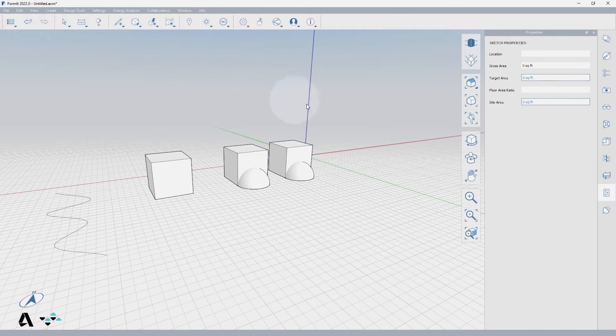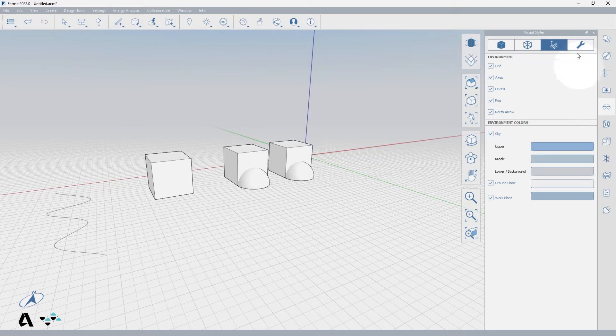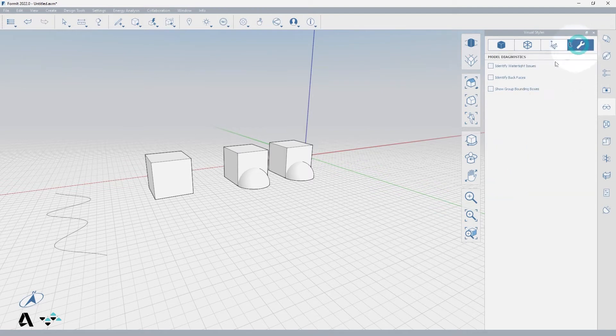To make sure your model is made up of solids, we will use a visual style called Display Back Faces which will highlight any reversed faces. If I open my Visual Styles palette and select the Diagnostics icon and check on the Identify Back Faces selection, the reverse faces will show in red.